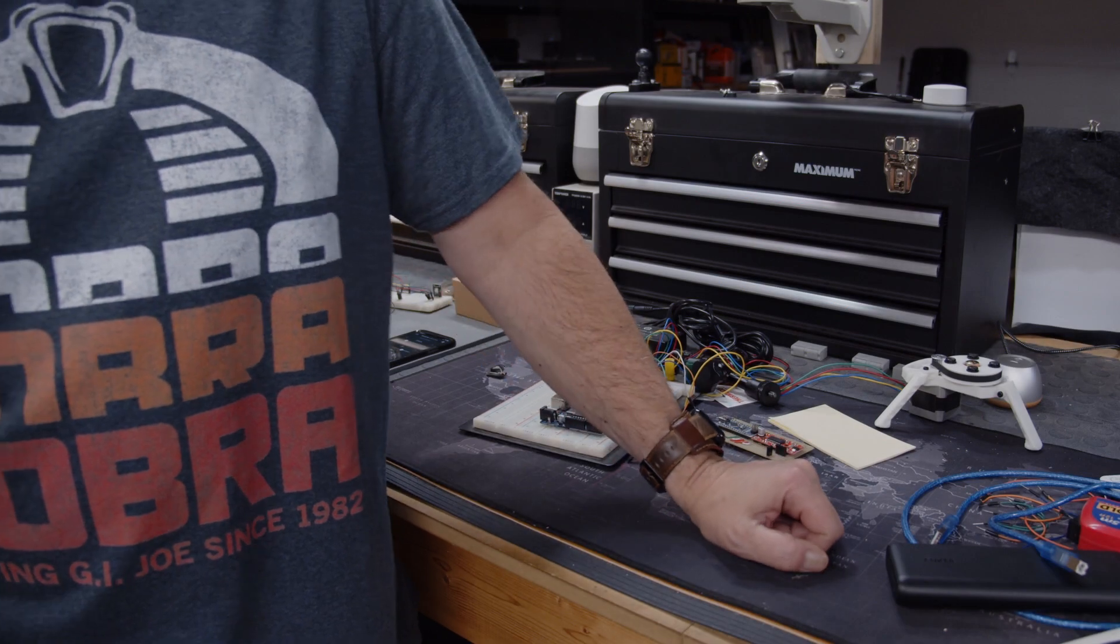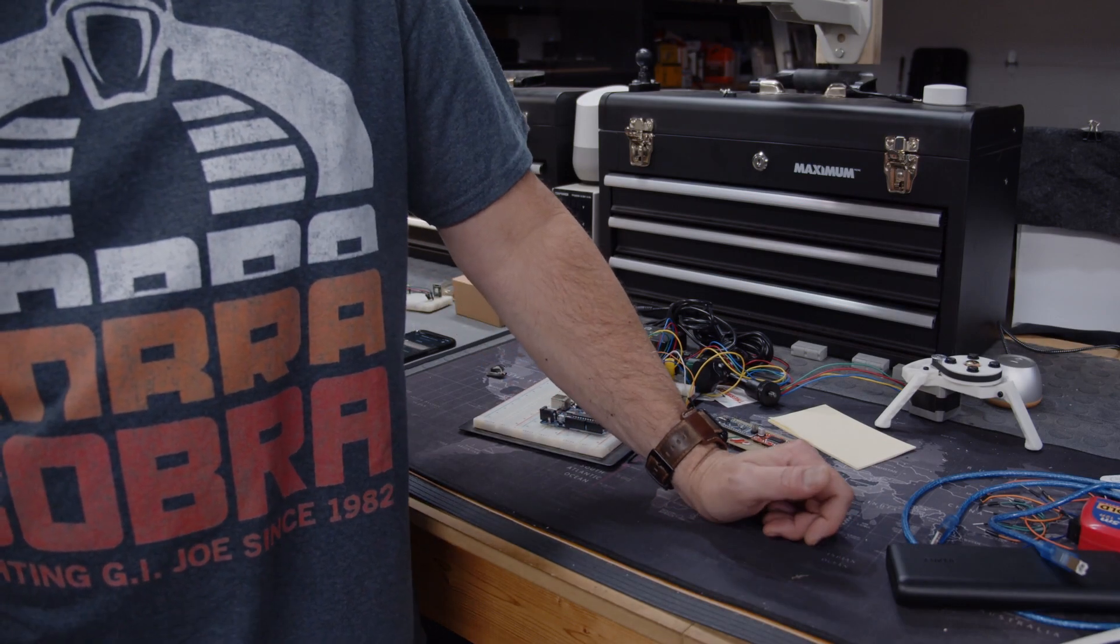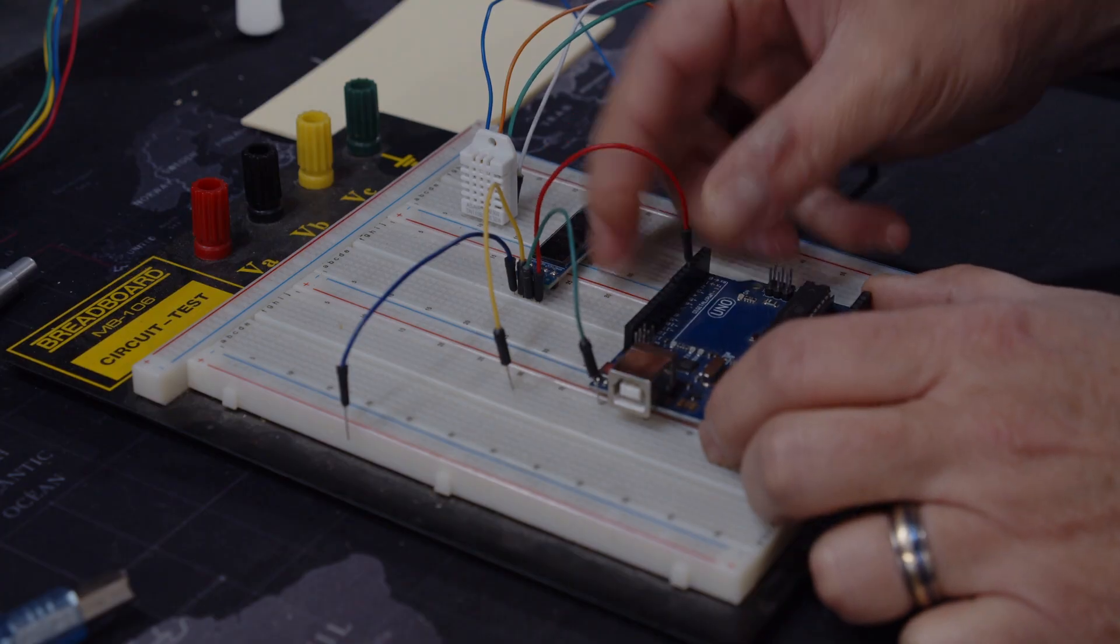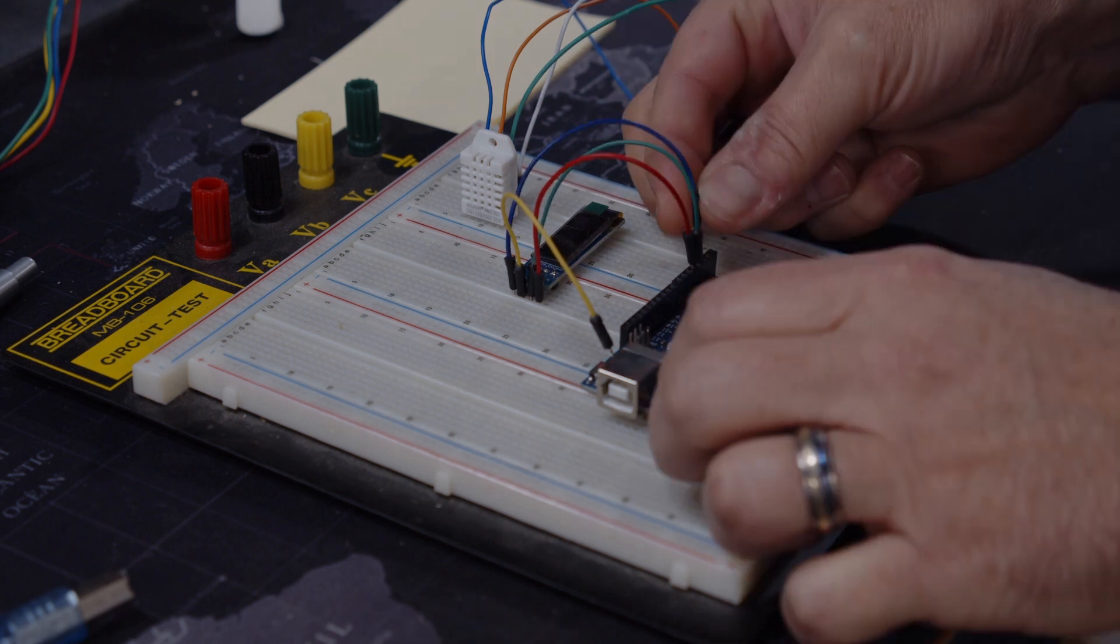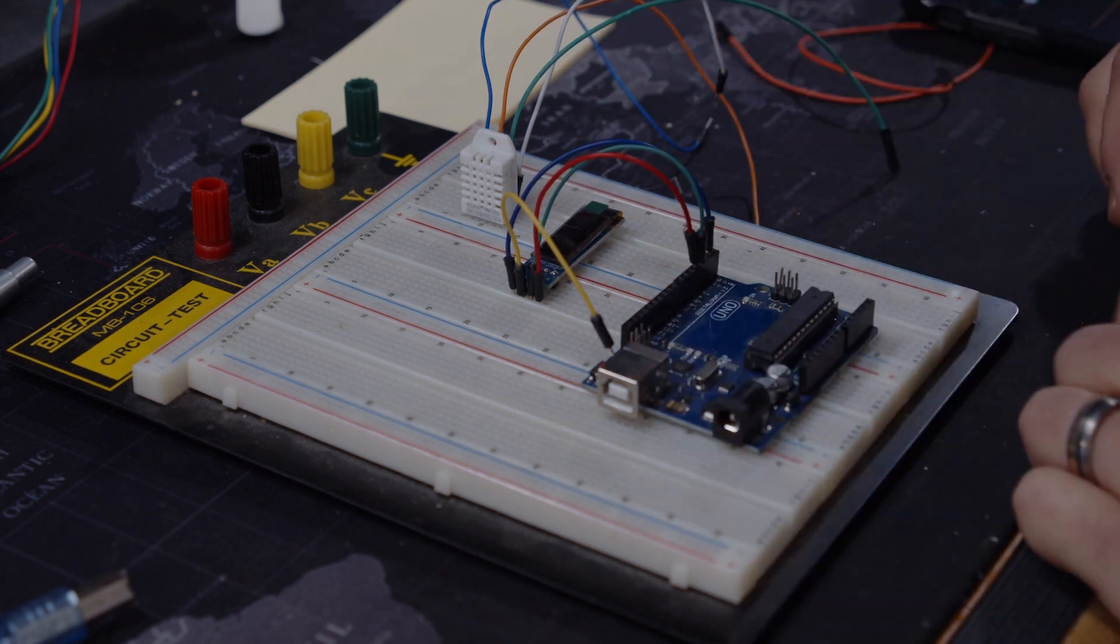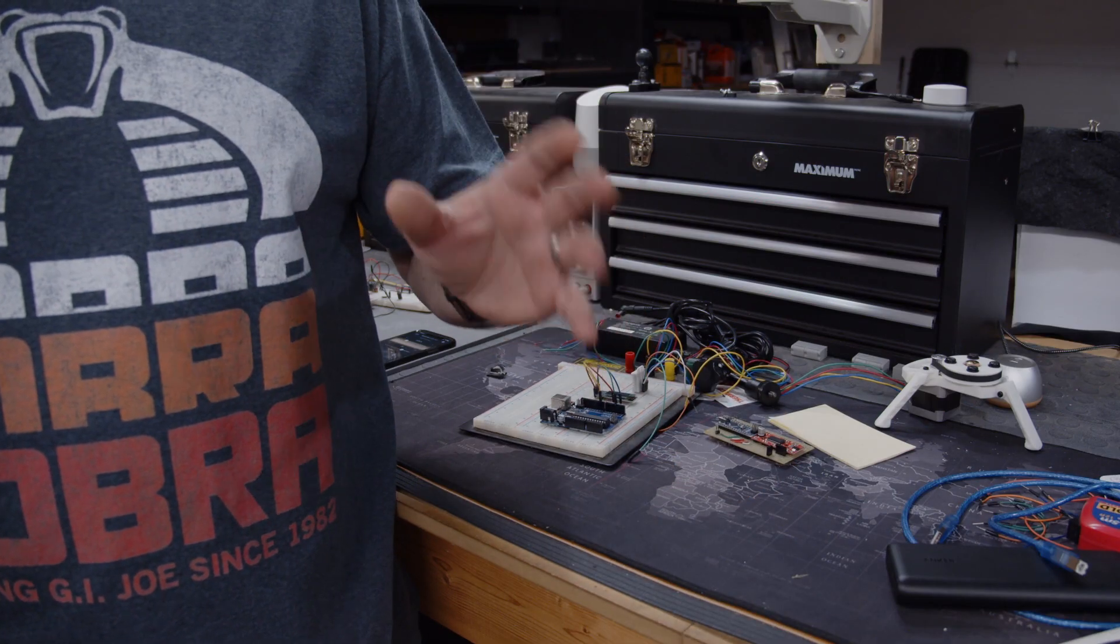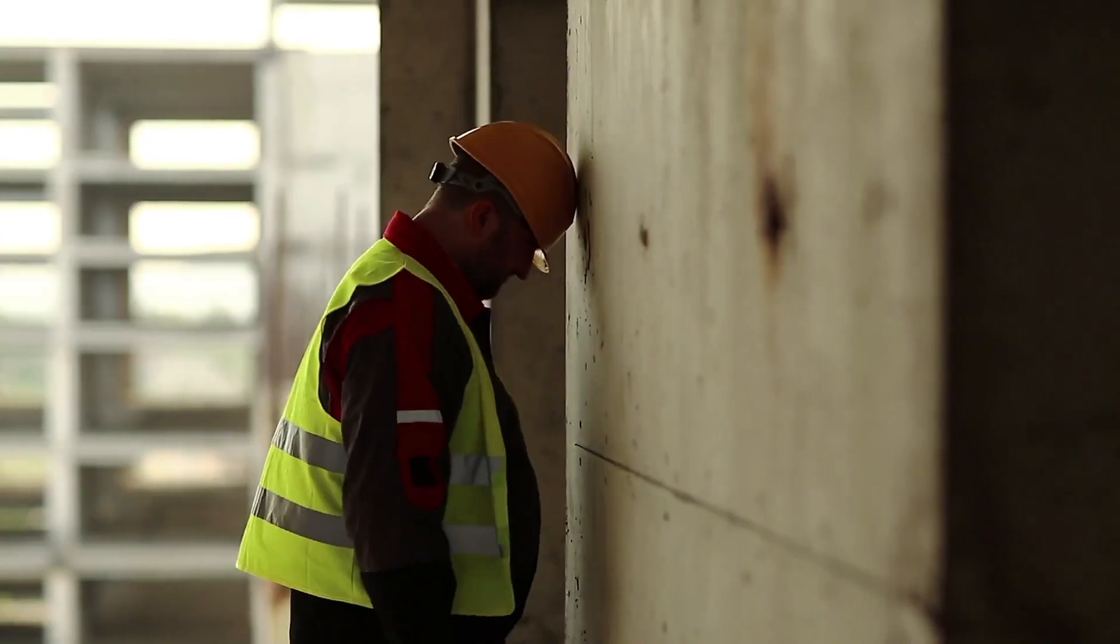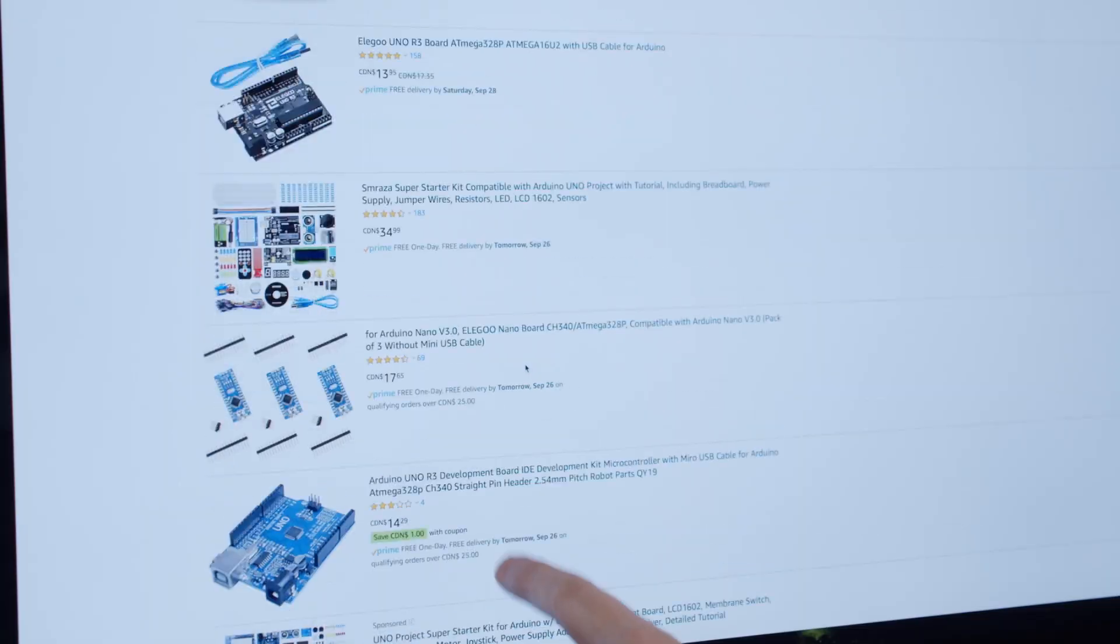All right, what's up guys, I'm from Brainabest.com. I've been doing Arduino tutorials and various electronic projects for a couple of years now, and I've learned a thing or two about stuff going wrong.